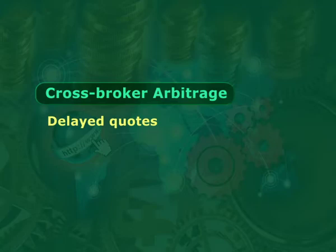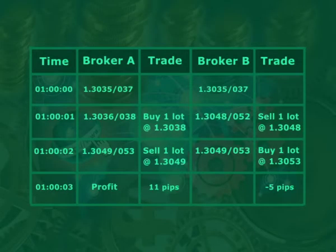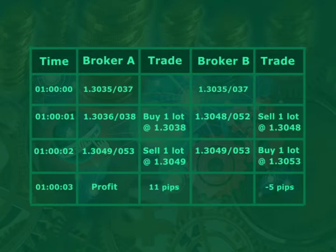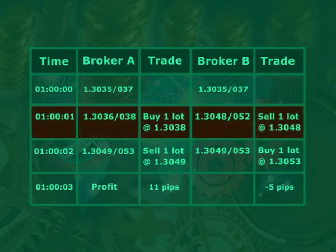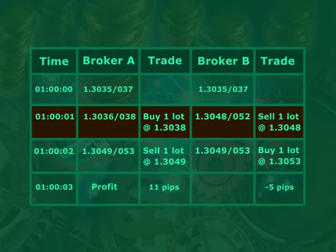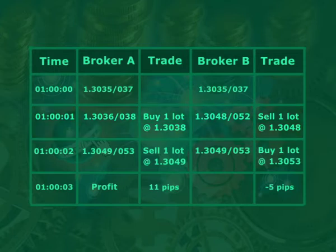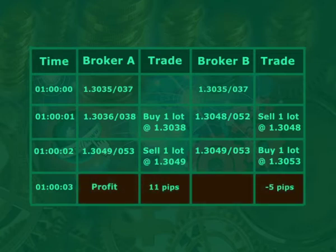When a broker's quotes momentarily diverge from the broader market, a trader can arbitrage these events for a risk-free profit. The table on screen shows two broker feeds for Euro versus USD. The arbitrator sees at one minute and one second that there is a discrepancy. He immediately buys the lower quote and sells the higher quote, locking in a profit. When the quotes re-sync one second later, he closes out his trades making a net profit of six pips after spreads.